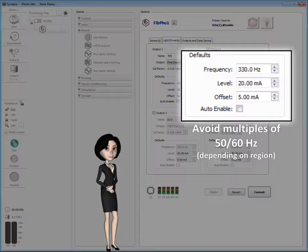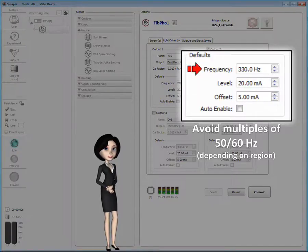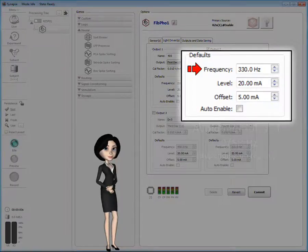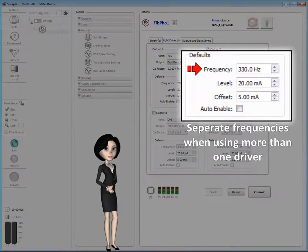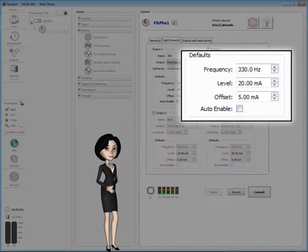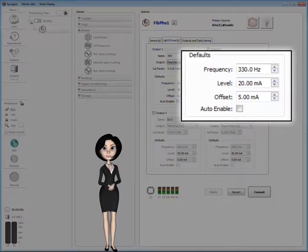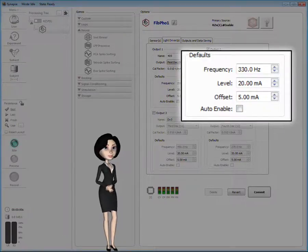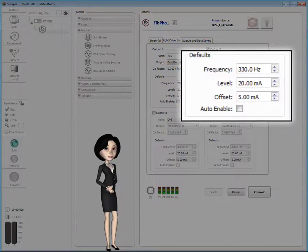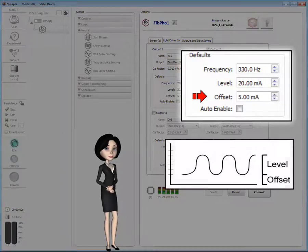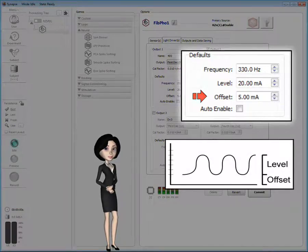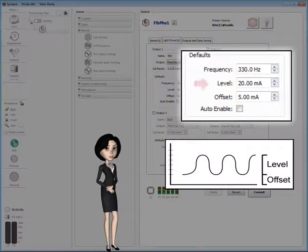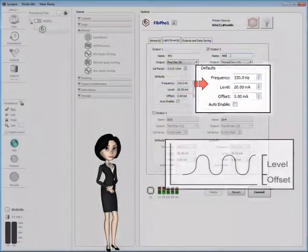Whilst avoiding 50 or 60 Hz and their multiples, you can use whatever modulation frequency you prefer. However, if you are using more than one driver, make sure the carrier frequencies are clearly separate and distinct. This will ensure the best results when the response signal is demodulated. The level and the offset work together to tweak the linear range of your light driver hardware. The offset accounts for the minimum power the driver requires to produce the desired light from your light source. The level determines the light intensity within the driver's usable range.